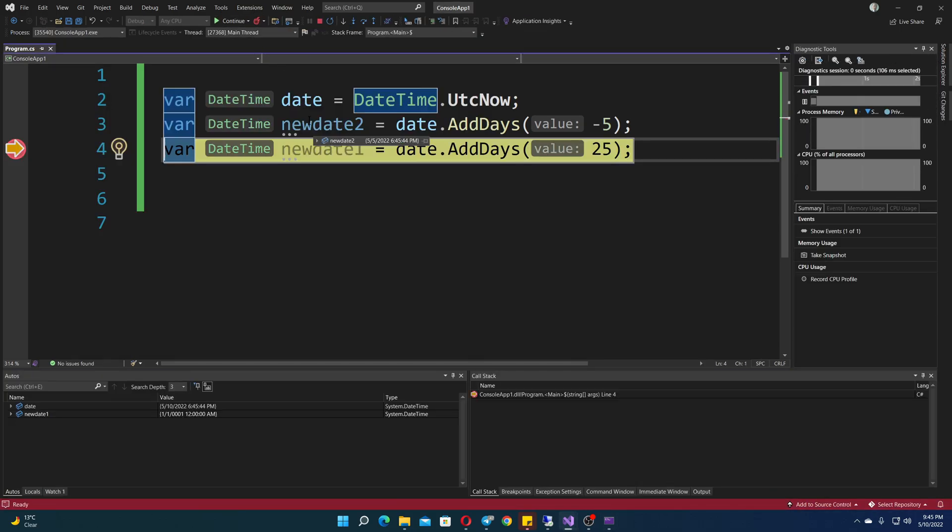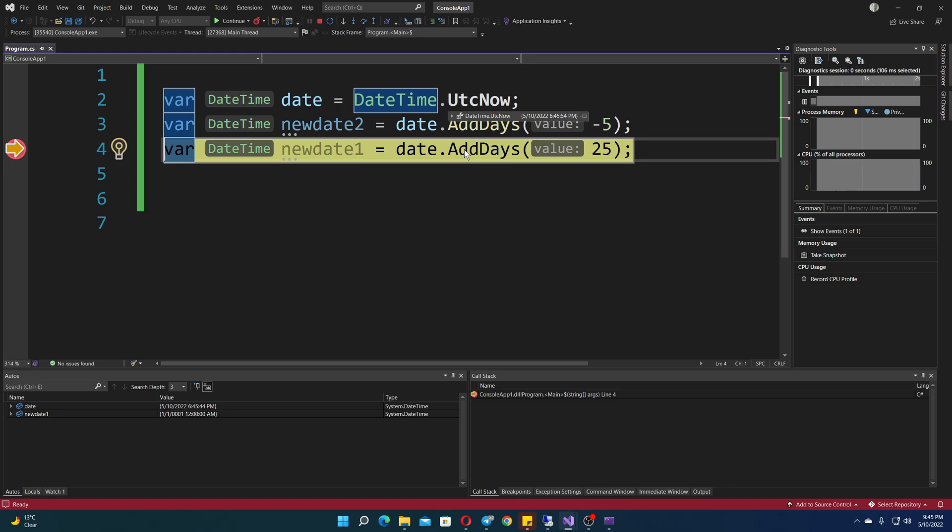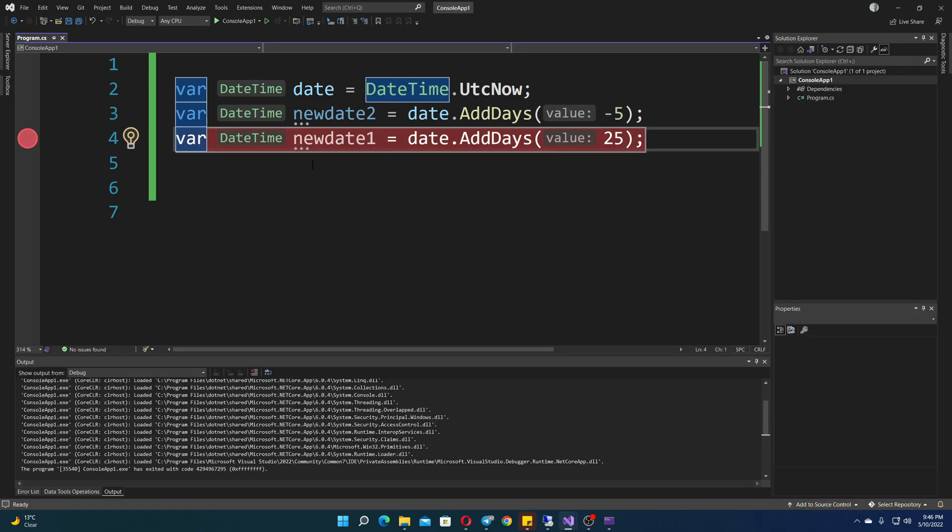You can see right away. So we do have new date, and we have the fifth, the fifth month, and the fifth day of the month. Because right now it is the tenth, and minus five, it's five. So that's it. That's how it works.